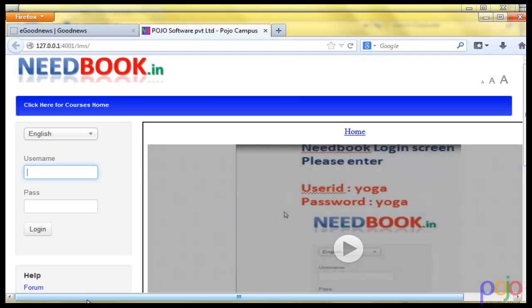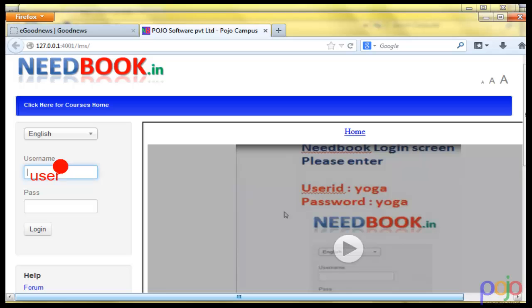Once there, we need to put in our user ID and password. All you do is type the user ID as user or yoga, but user is a universal user ID. The password for that is going to be user again. That's it. This will take care of taking you inside.